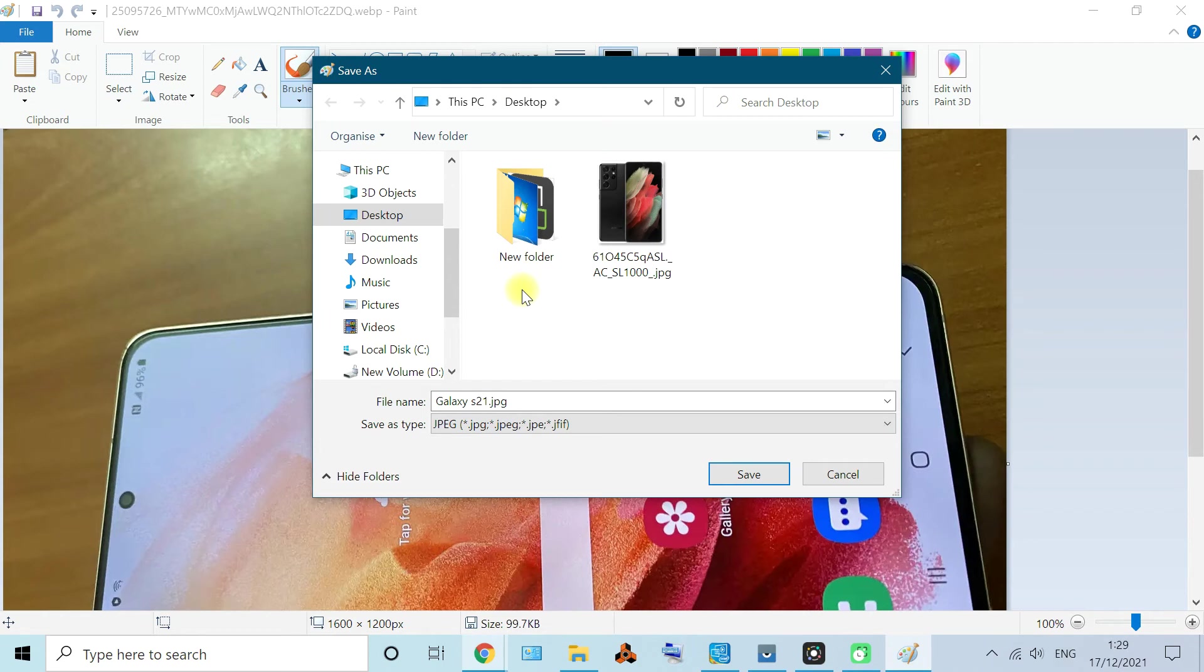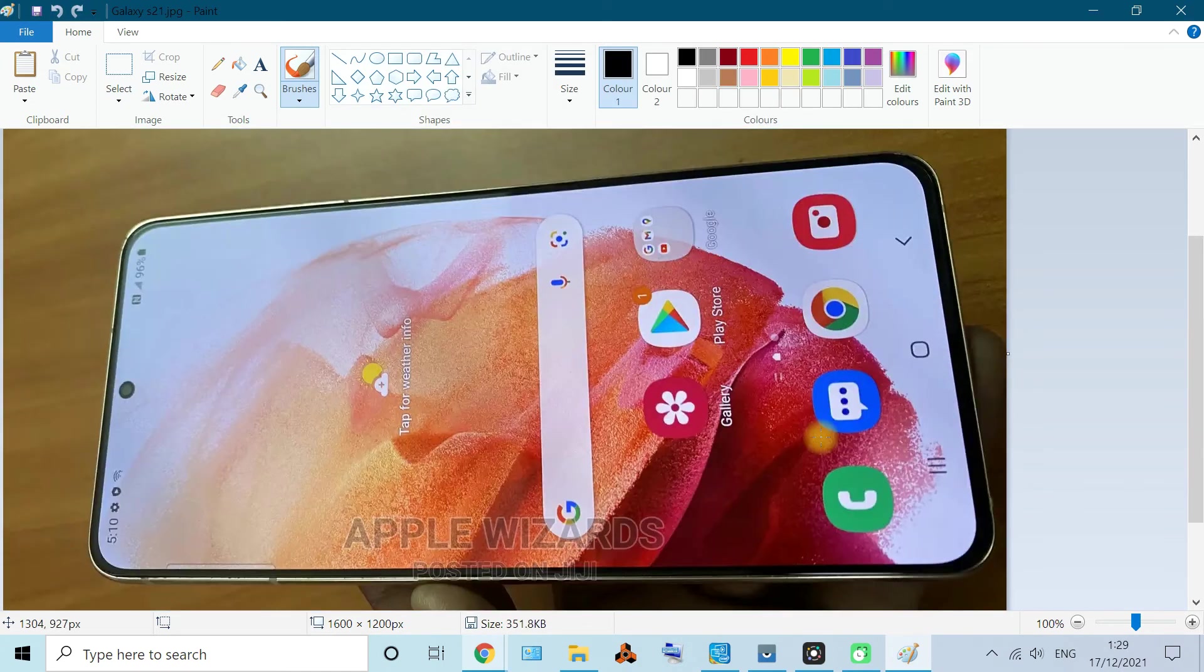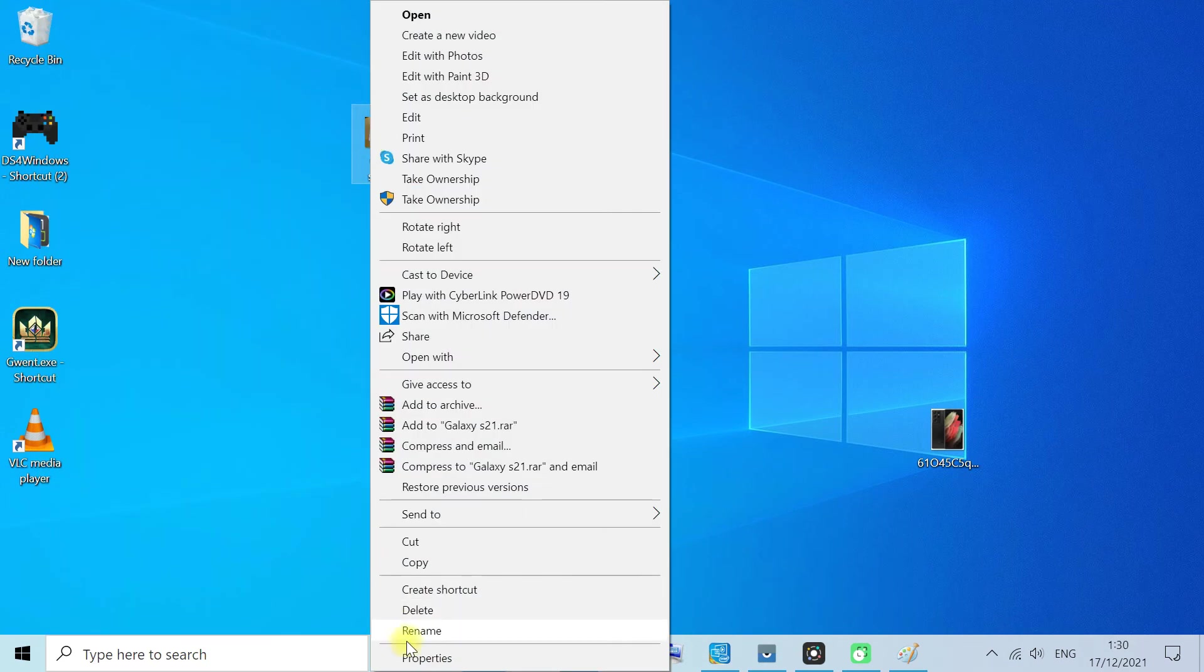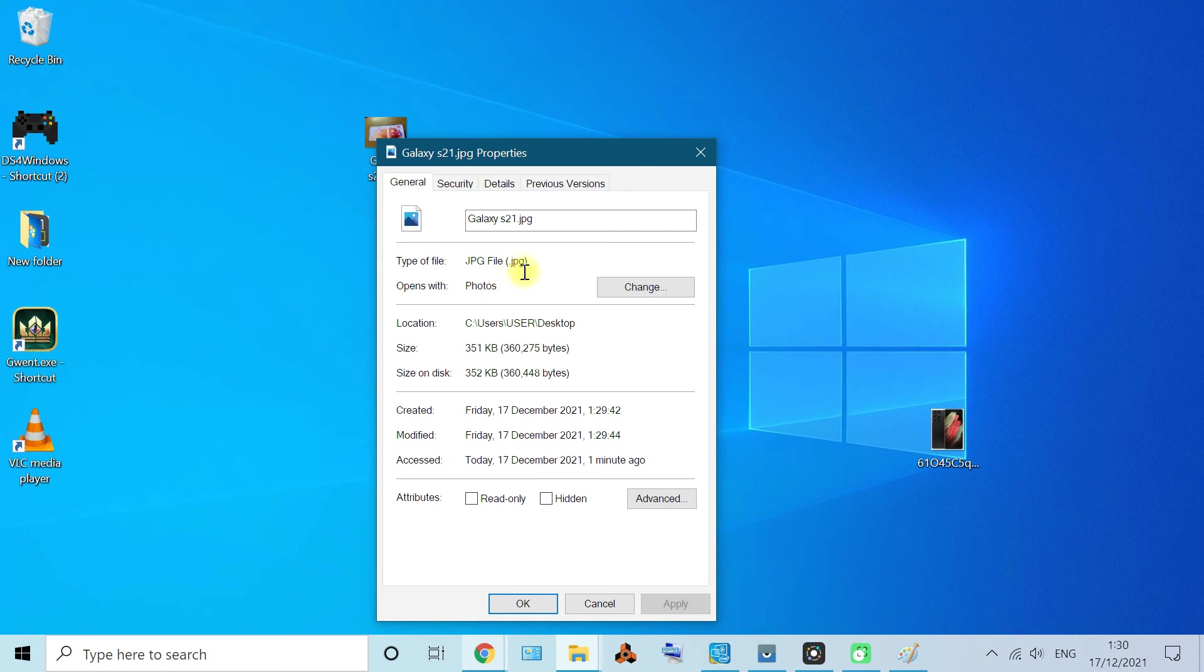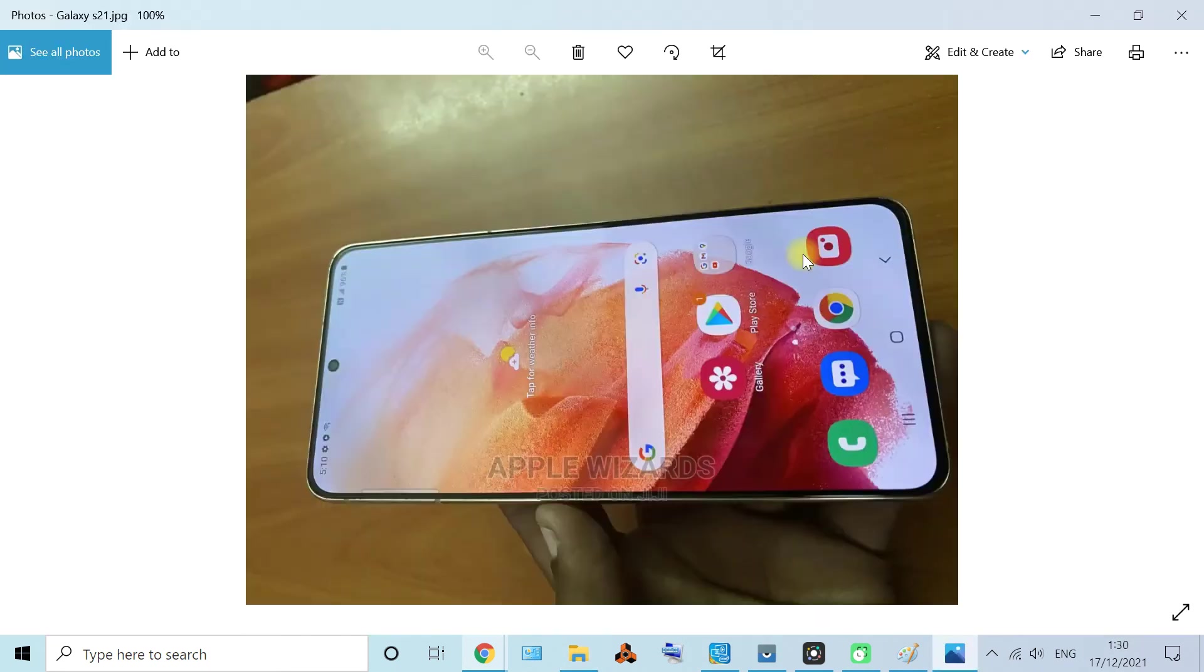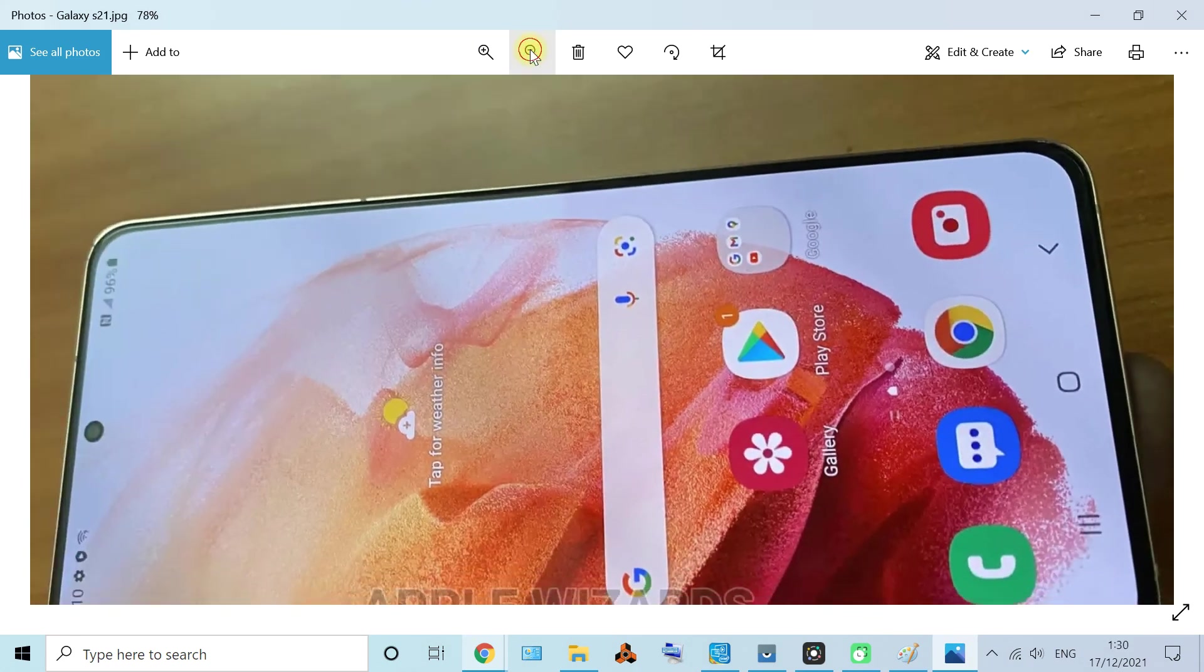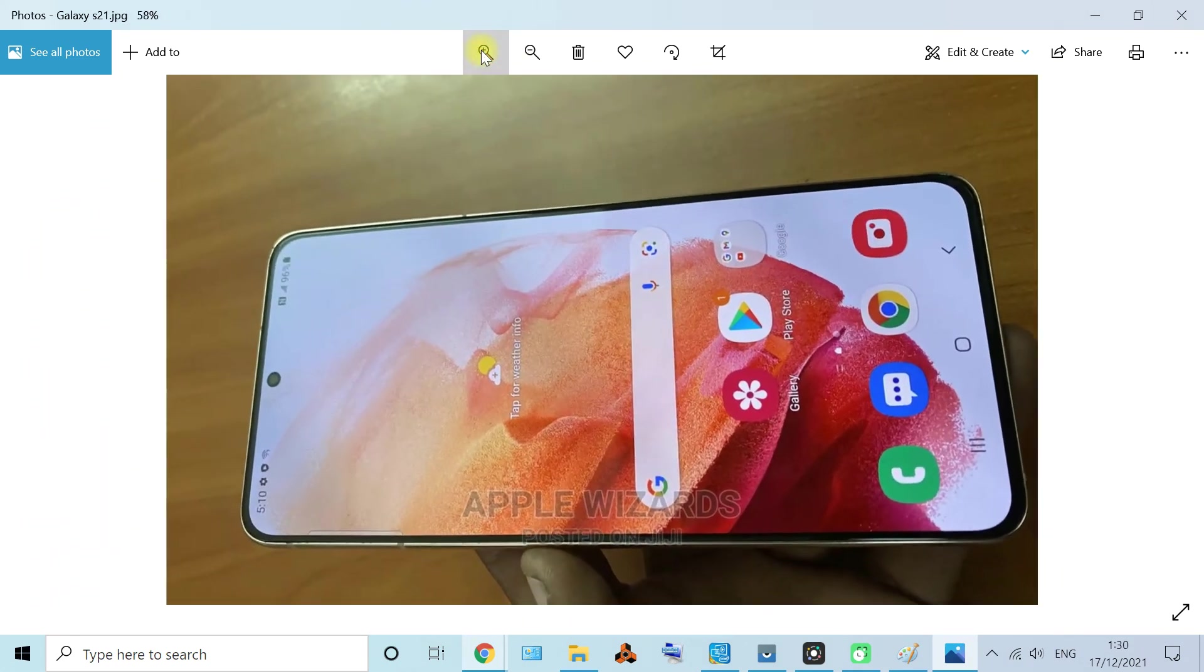As for transparency, ignore that. If we open it, it's a JPG. Even if you check the properties, it's a JPG file. And yeah, let's close this. Double tap it. Yeah, it's a JPG file. You can zoom in, zoom out, and yeah, just to show you that it's a JPG.